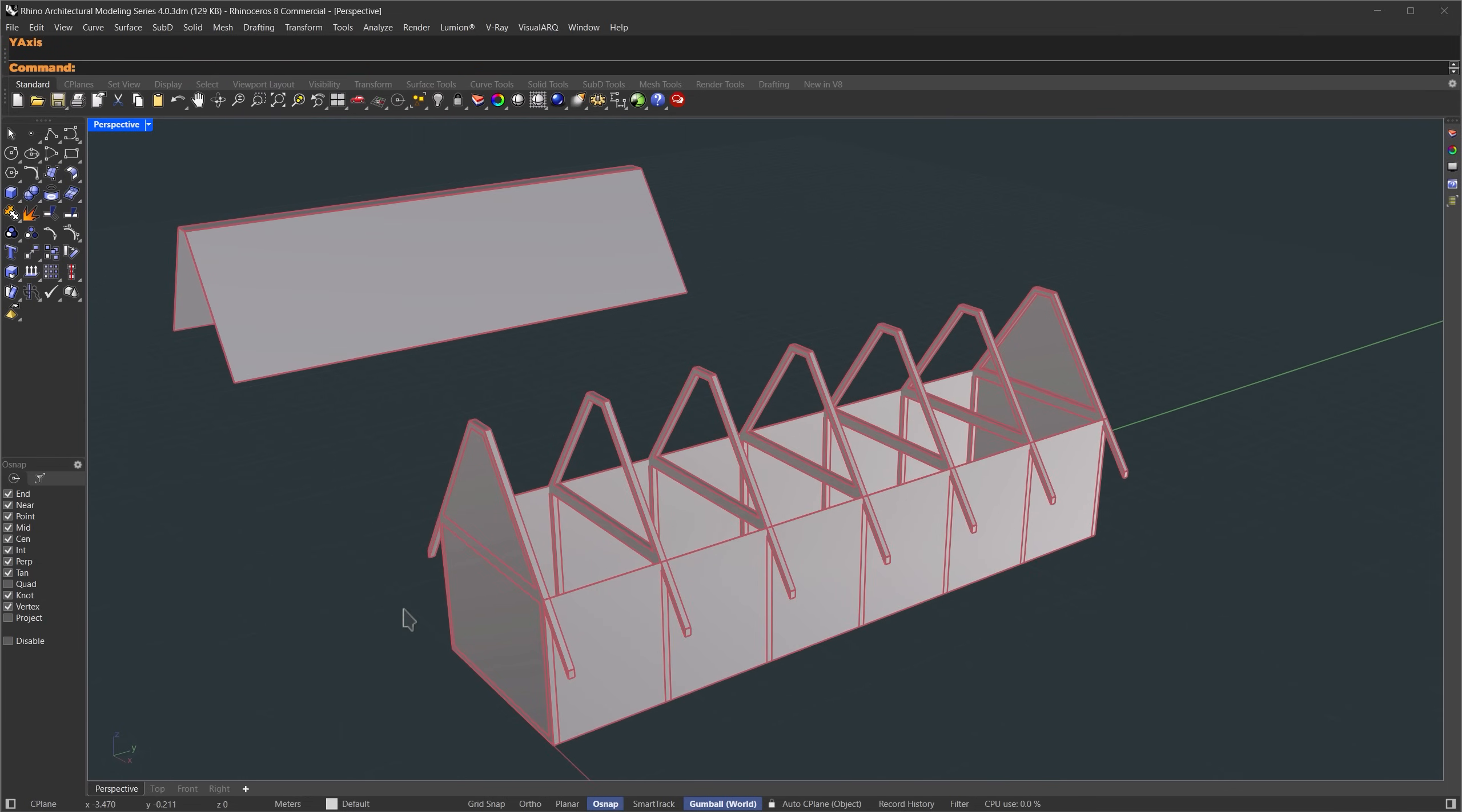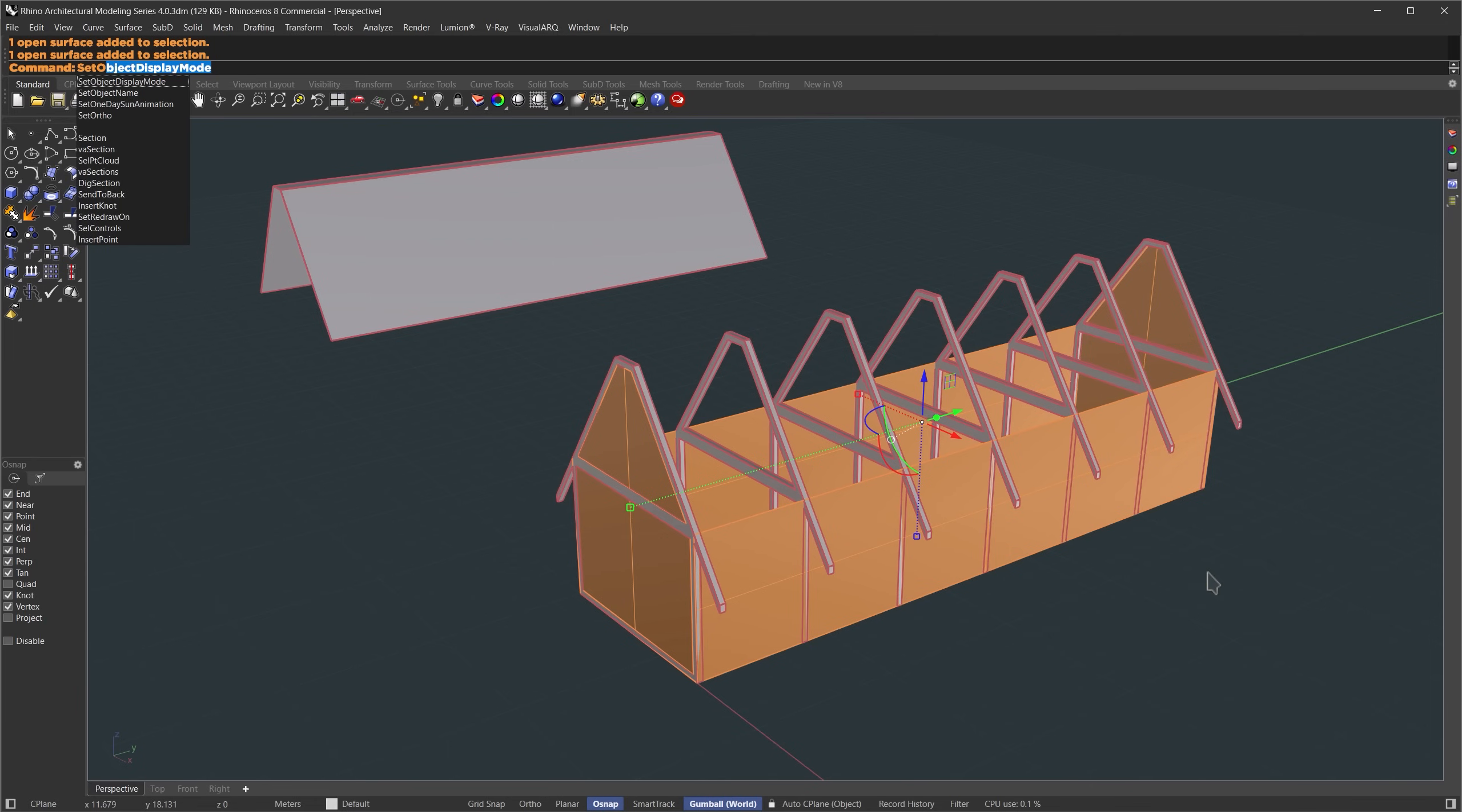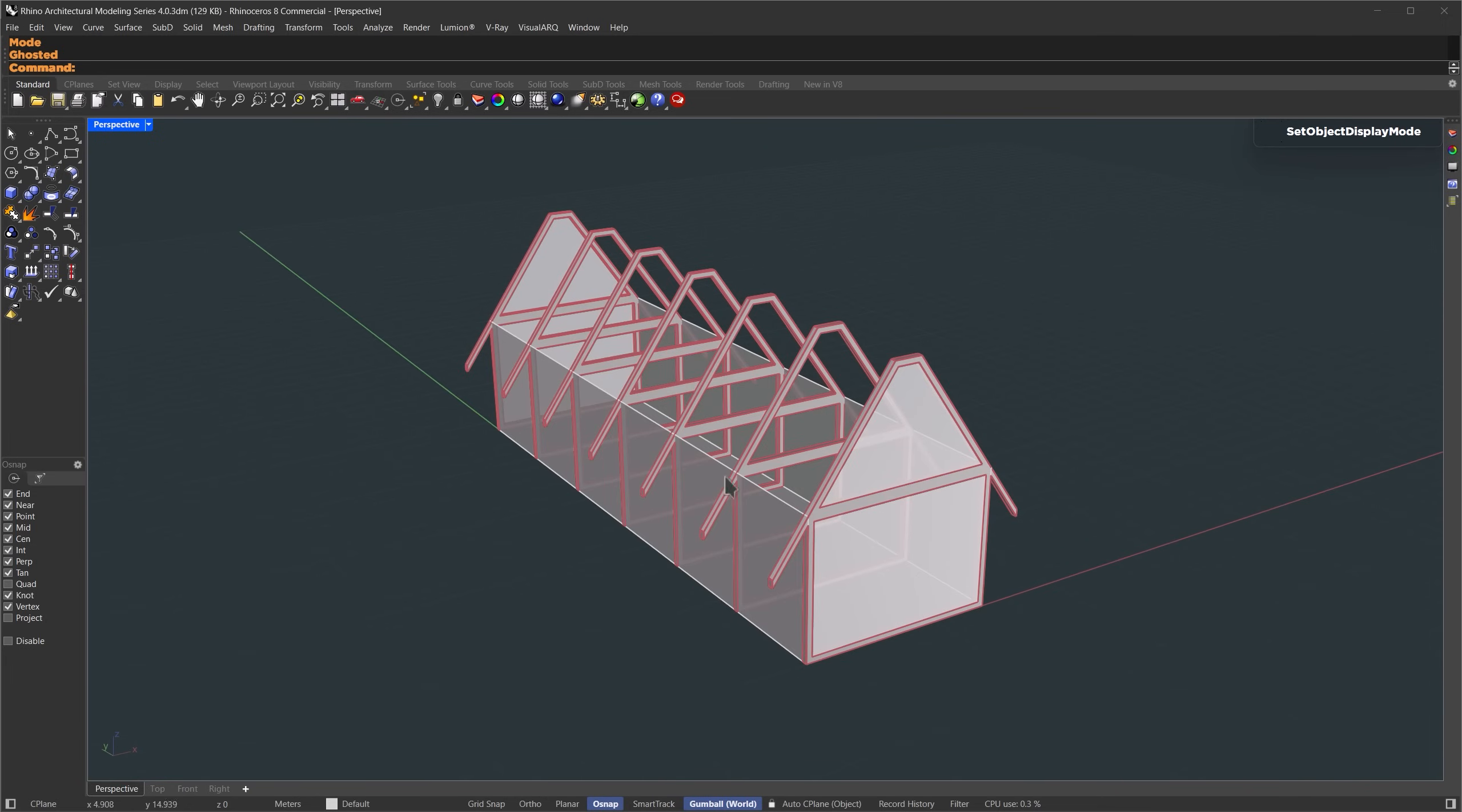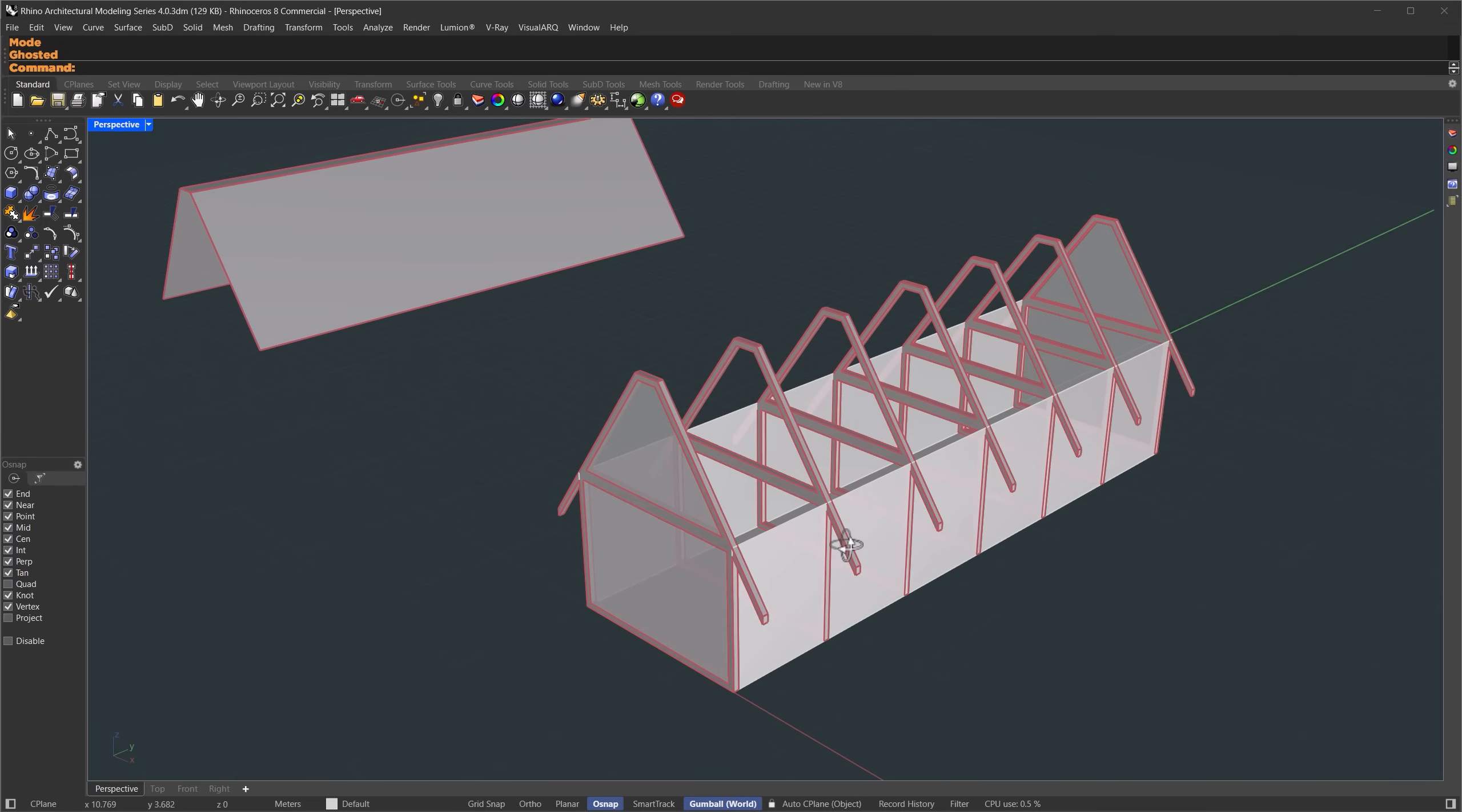One thing I like to do here is change the display mode on these faces, so we can see through them. Helps get a better feel for the space. So I'll select the faces I want to adjust and use set object display mode, and choose display mode to ghost it. Now we can see through the frames, through the panels or faces, and we'll start filling out the space even more.